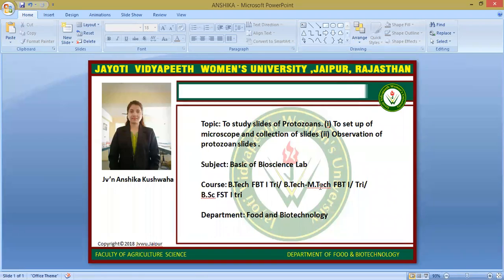Namaste students, myself Javira Anshika Kushwaha, faculty of Agriculture and Veterinary Science. Our subject is Basics of Bioscience Lab, and today's session is to study slides of protozoa, to set up the microscope and collection of slides, and the other objective is observation of protozoan types.